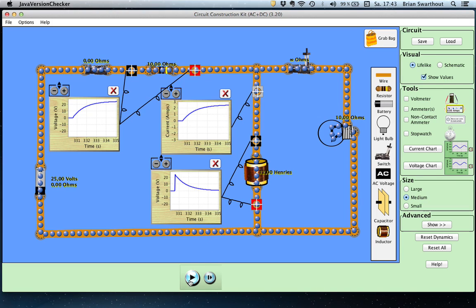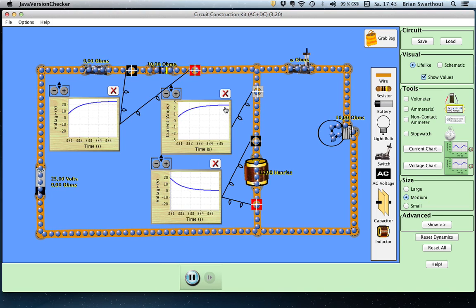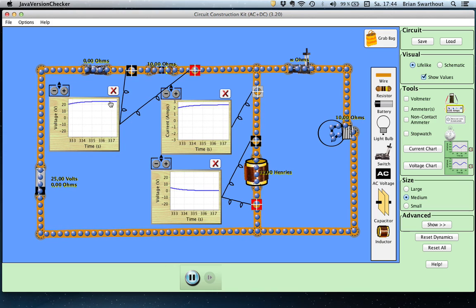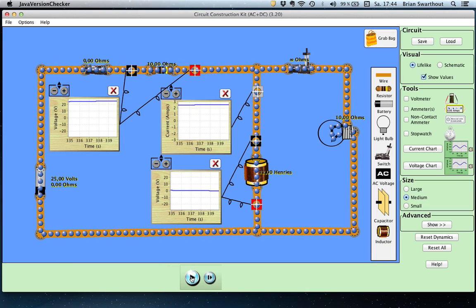I'm going to turn this on for a second or two more, and you'll see the current reaches a steady state, the voltage across the resistor reaches a steady state, and the voltage across the inductor goes back to zero. We've stored all the energy in the magnetic field in that inductor, and now we're going to release that energy through this resistor over here.